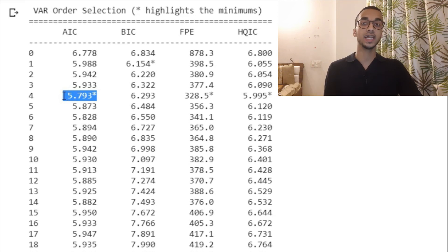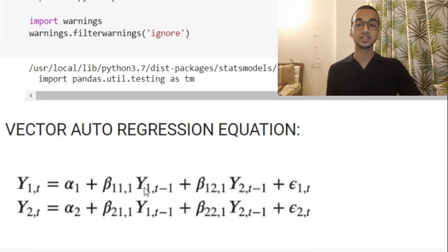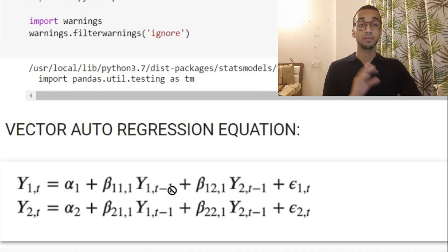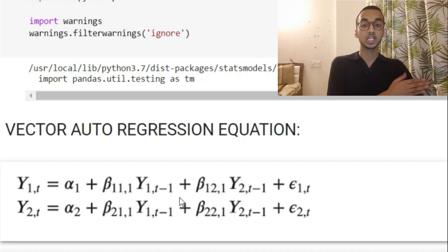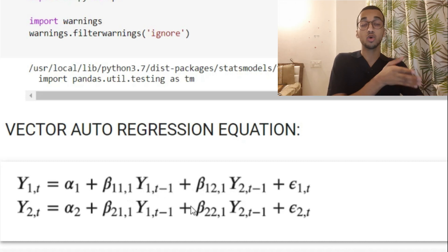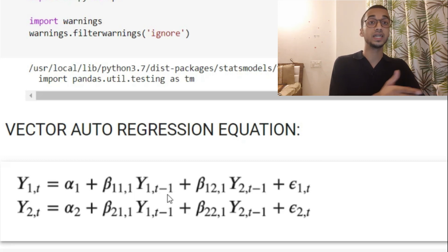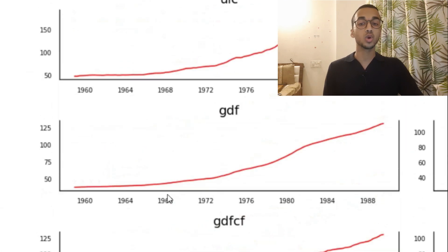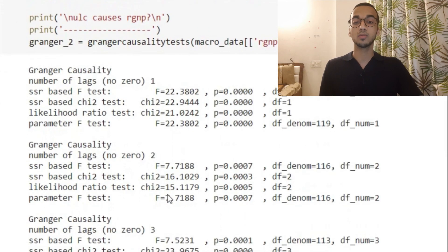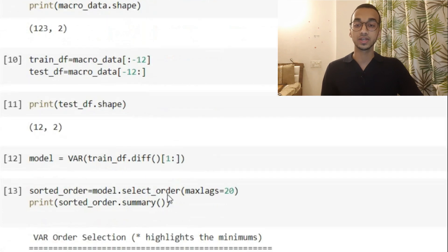In the equation I showed earlier, only 1 lag was considered — Y1(t-1) and Y2(t-1). What we're going to use is 4 lags back, so in the equation you will see t-2, t-3, and t-4 as well. But you don't have to understand all of that to build the model, because the predefined classes handle everything for us.